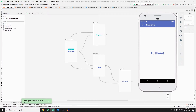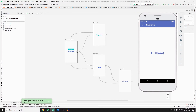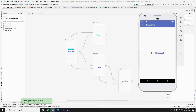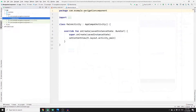This is exactly what we will be building over the next two videos. However, in this tutorial I will only show you how to implement the Navigation Component, create a navigation graph, create multiple linked fragments, and set listeners to navigate between fragments. In the next tutorial, I will show you how to implement Safe Args to send data between fragments.